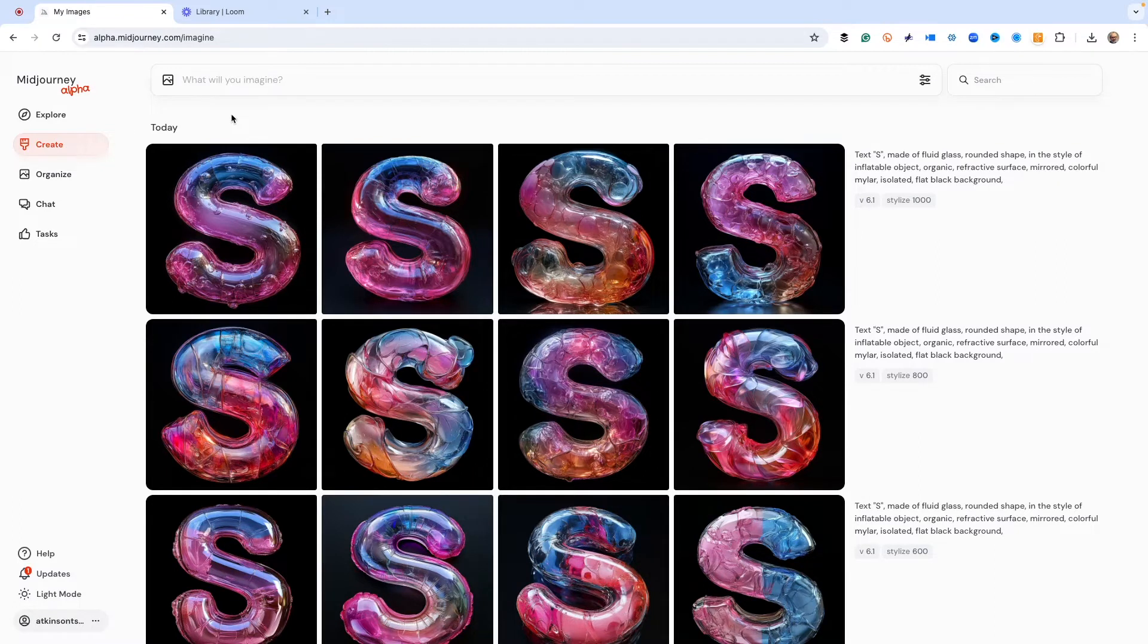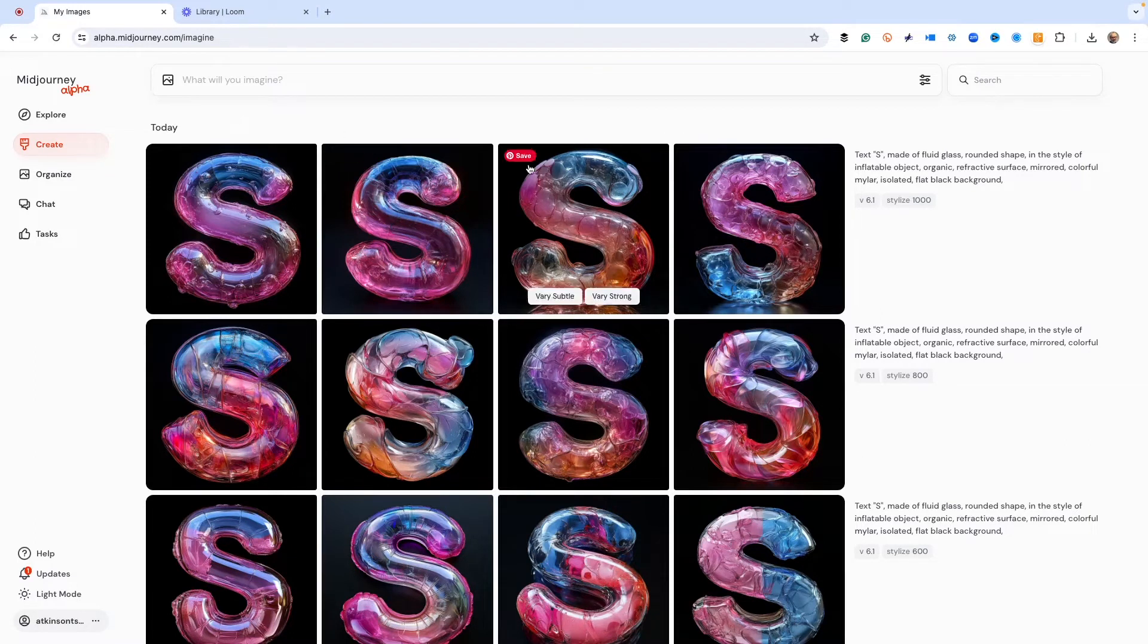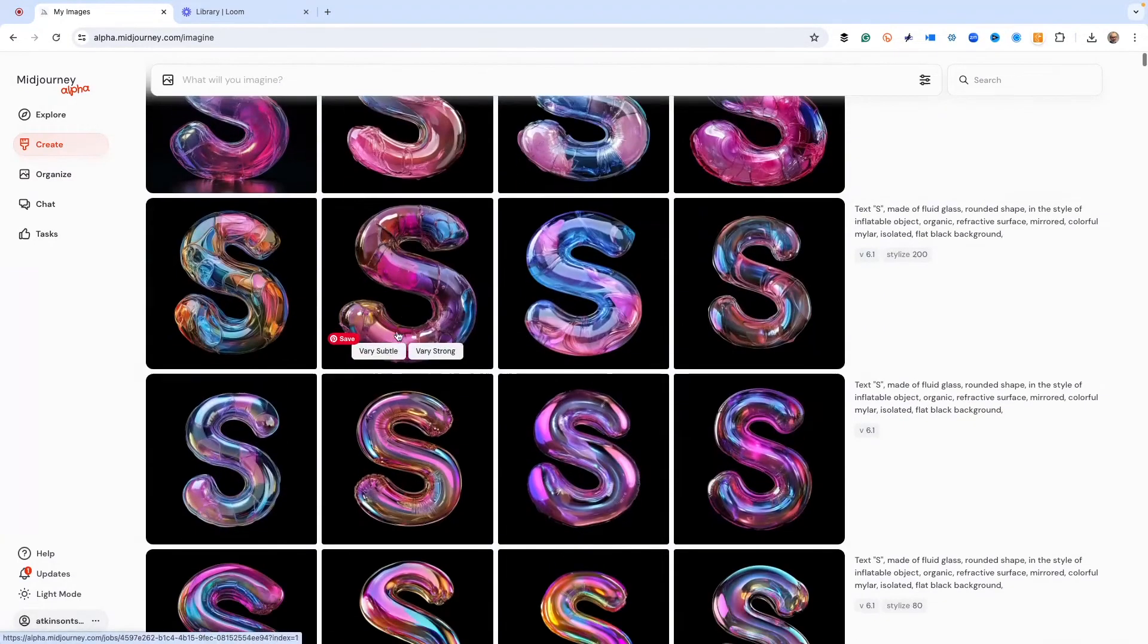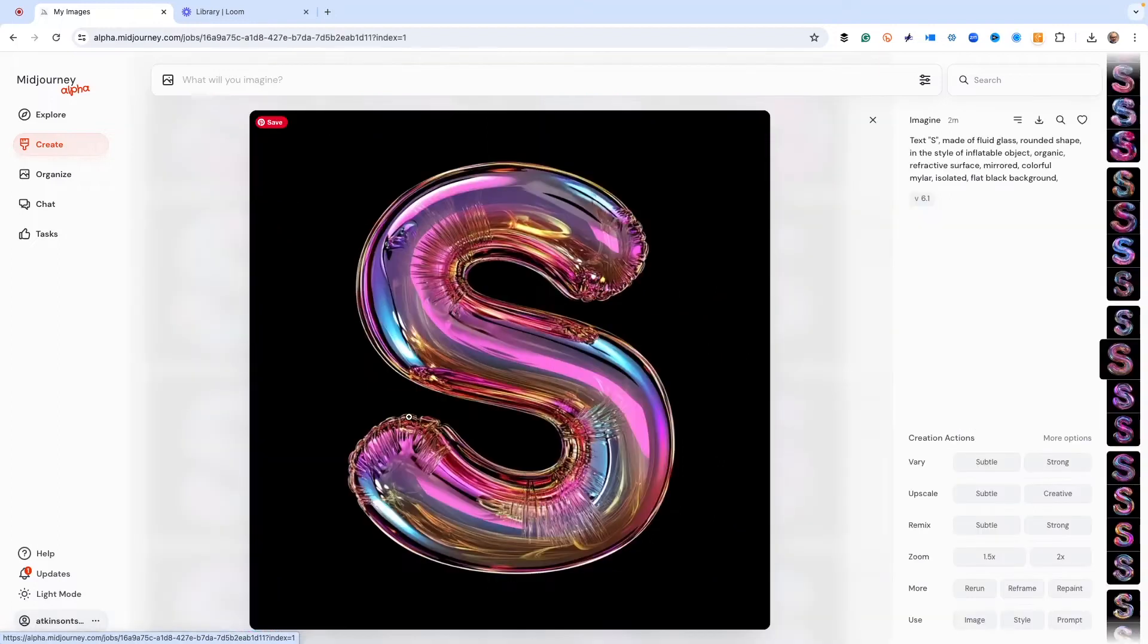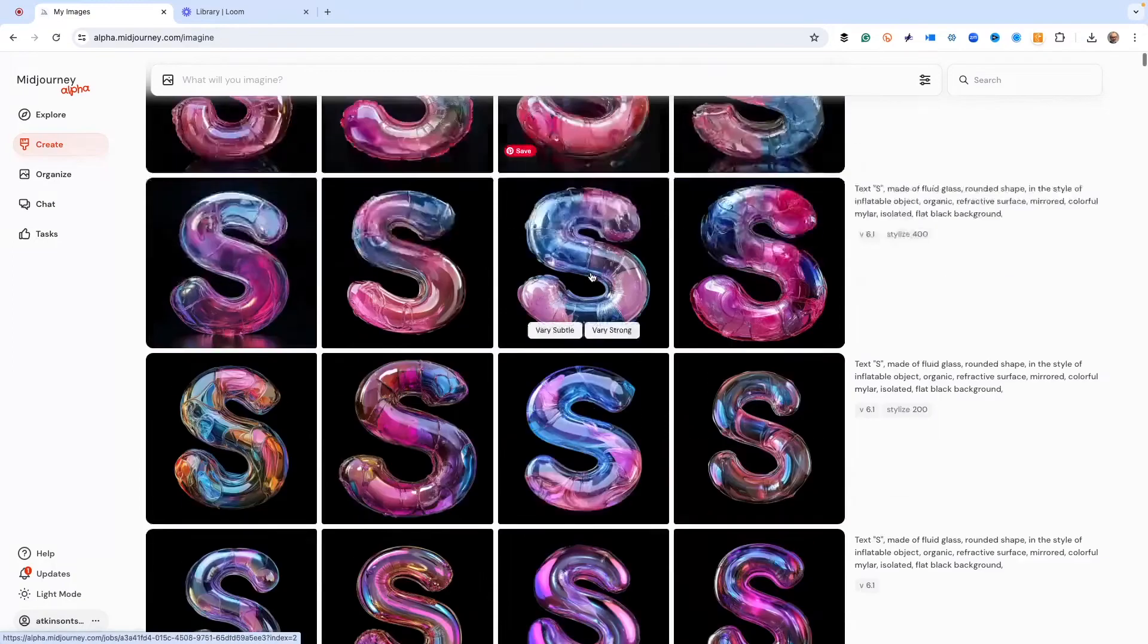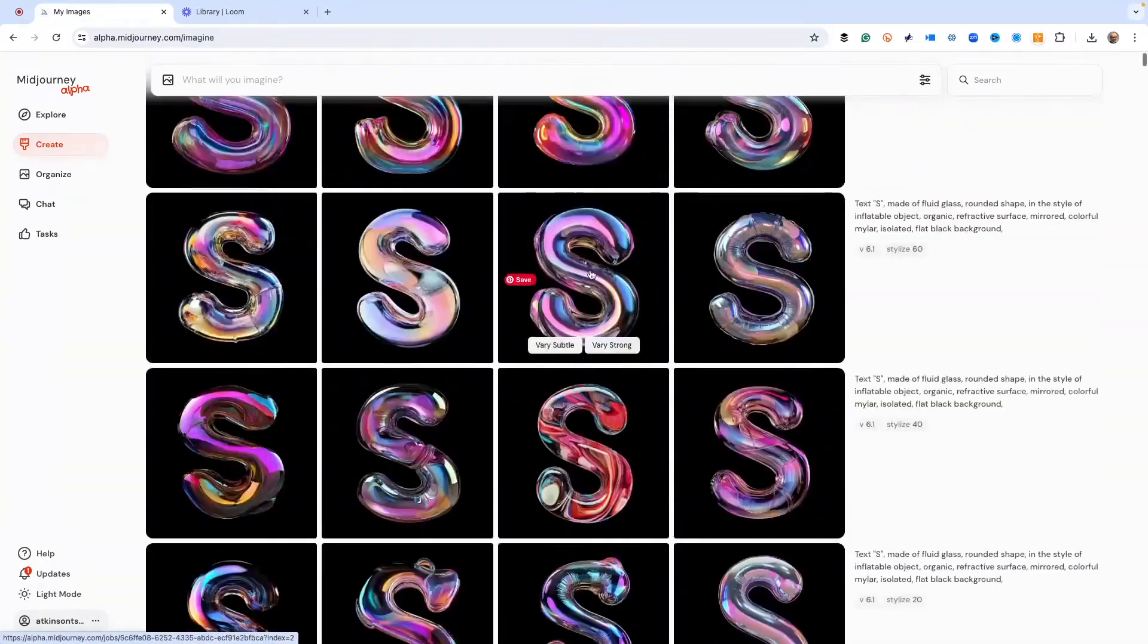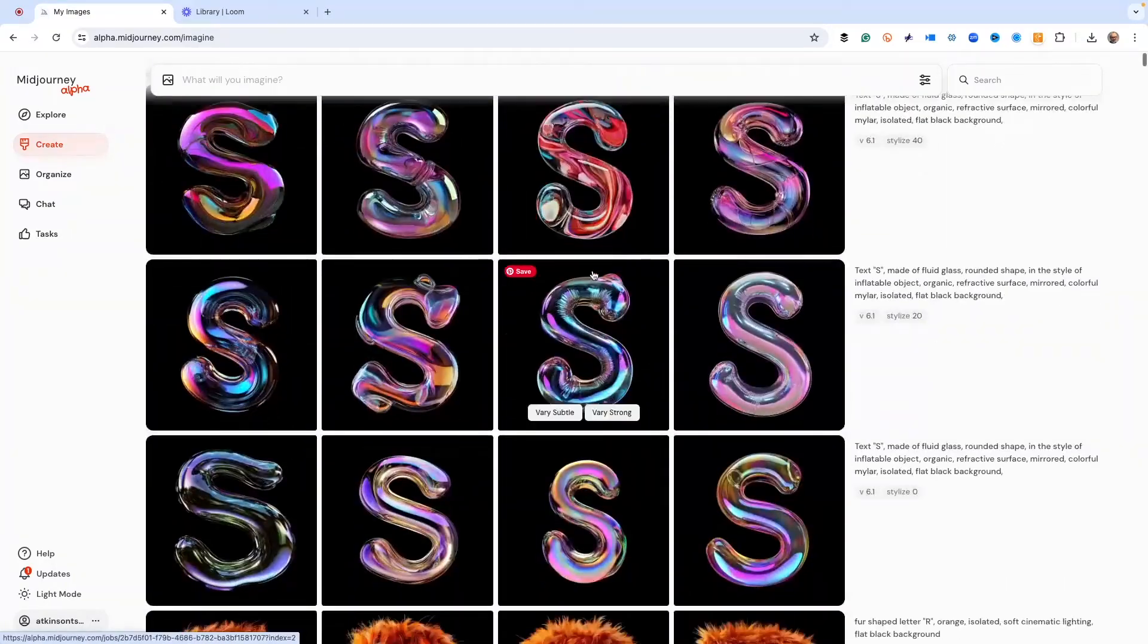I already have one letter created, so I just wanted to save some time with the video and here is my prompt. I'm just going to pick the one that I like the best. So this is the letter that I liked.